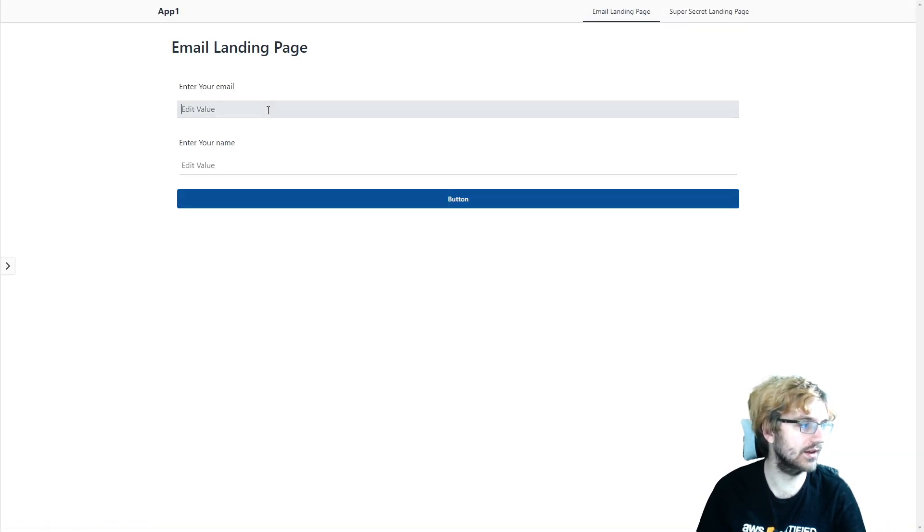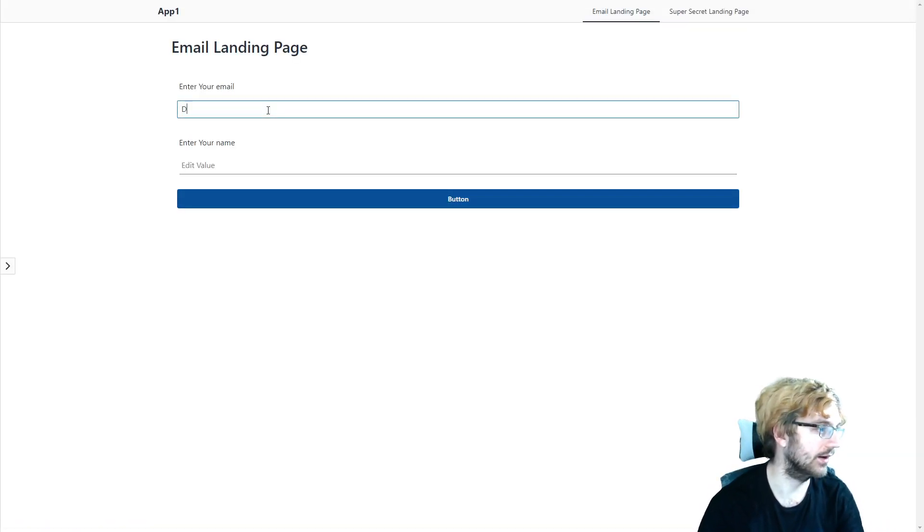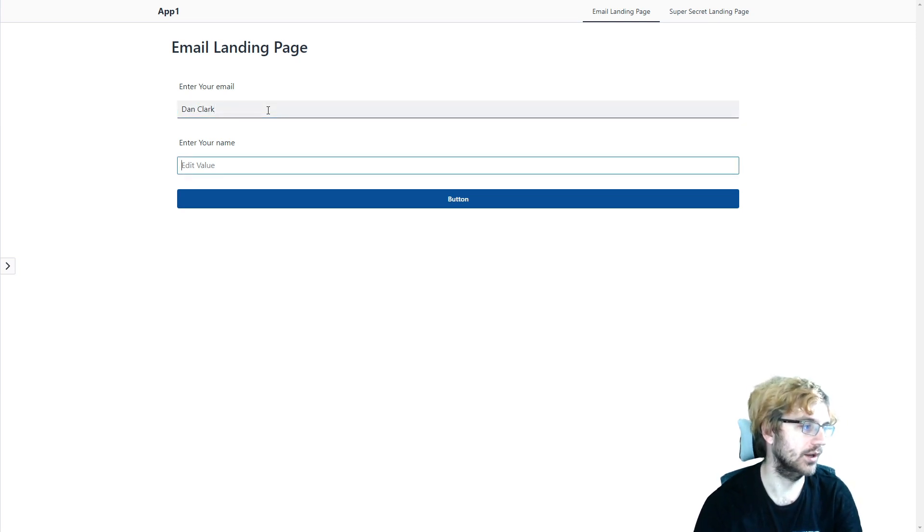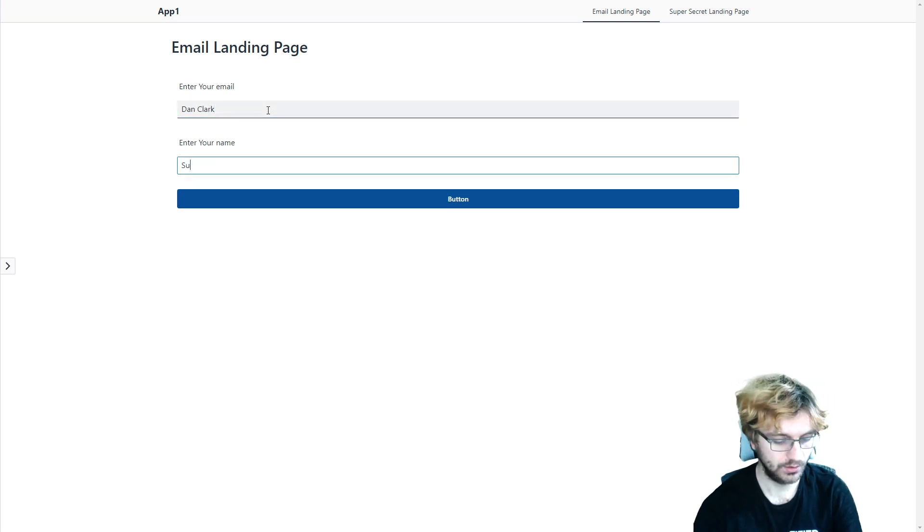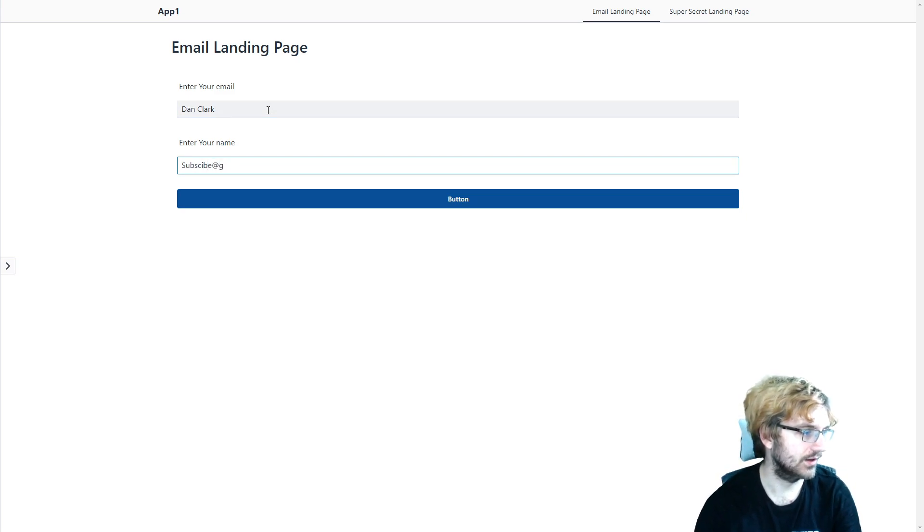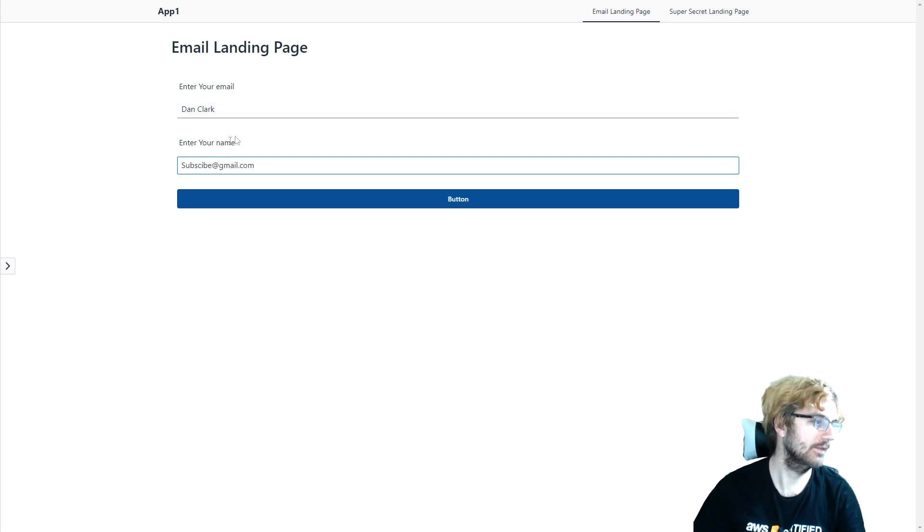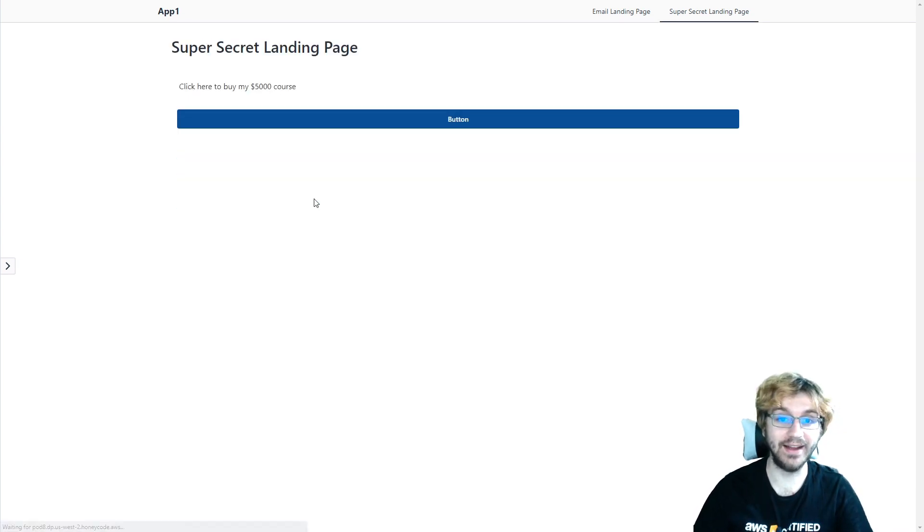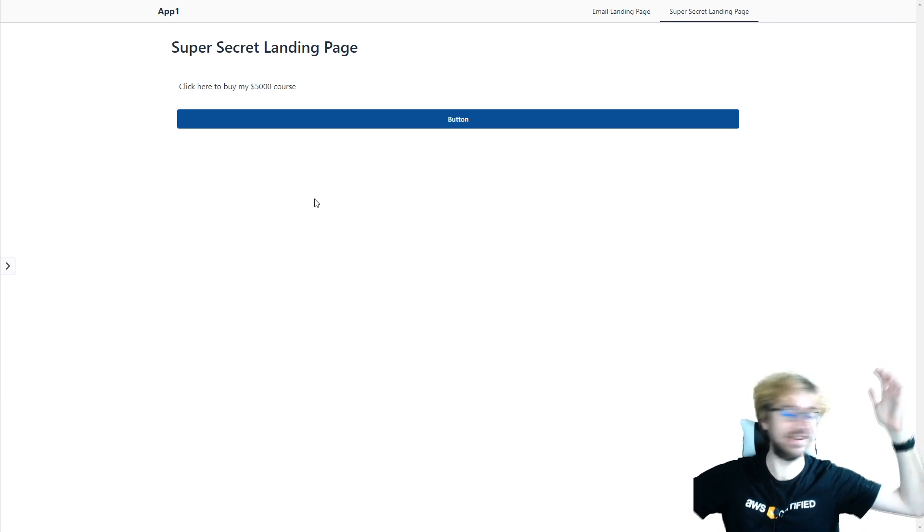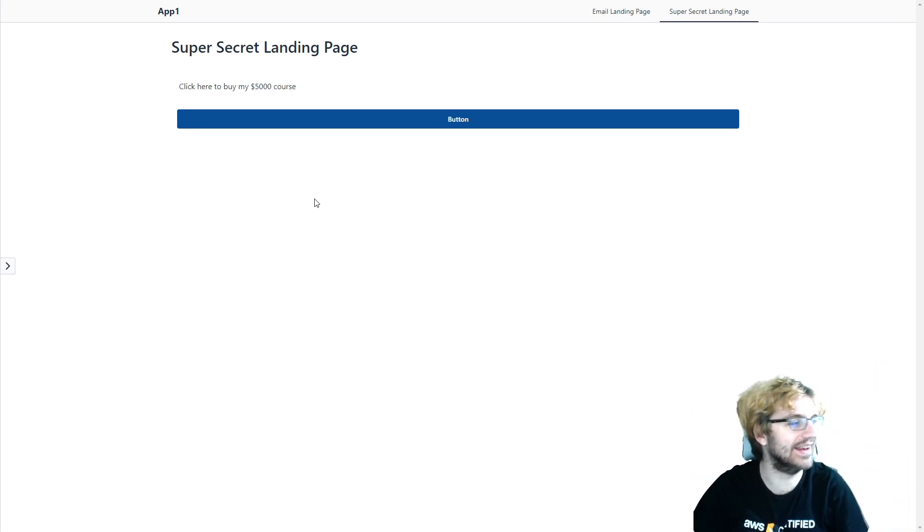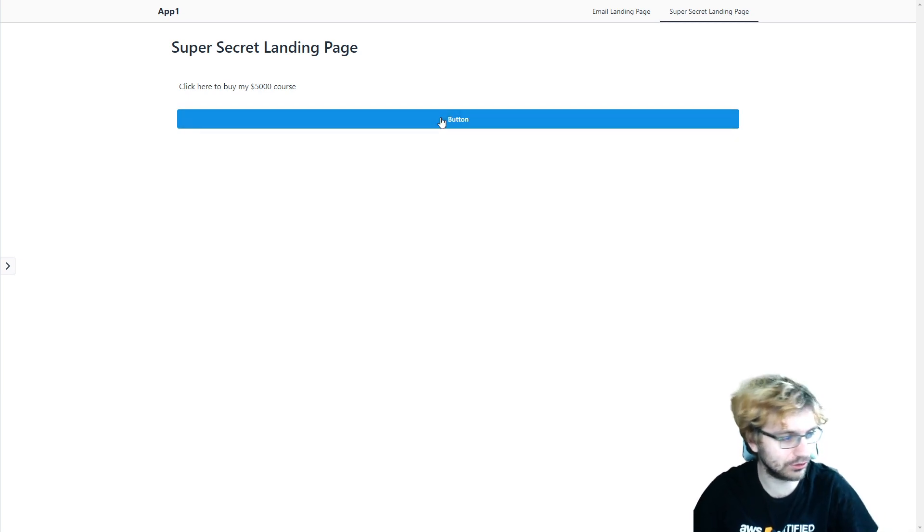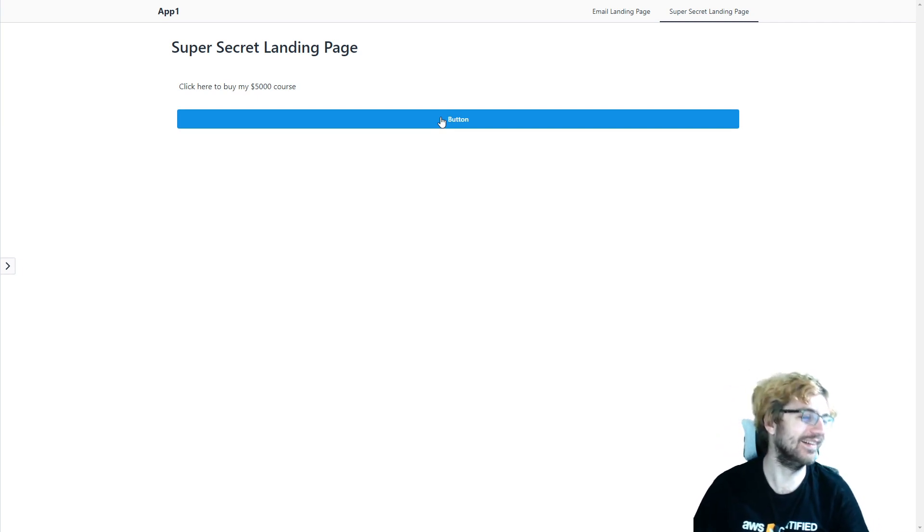And we can edit values. So we're going to put our name. And then we're going to put our email. Gmail.com. Then we're going to click the button. And ideally, boom! We went to the super secret landing page. Click here to buy my $5,000 course. Click, click, click. All right.